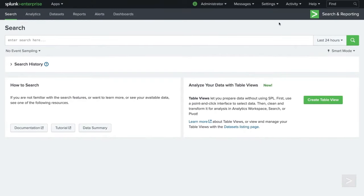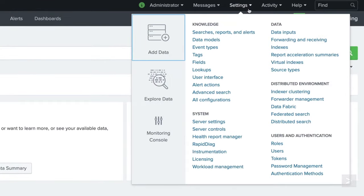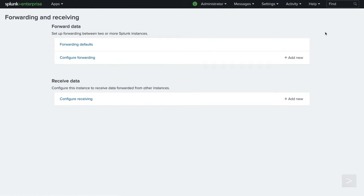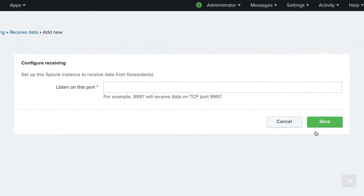The first step is to set up our receiver or indexer. We log in using an admin account on the Splunk Enterprise instance that will be indexing the data. From the settings menu, we select forwarding and receiving. Next, we select Add New next to Configure Receiving.